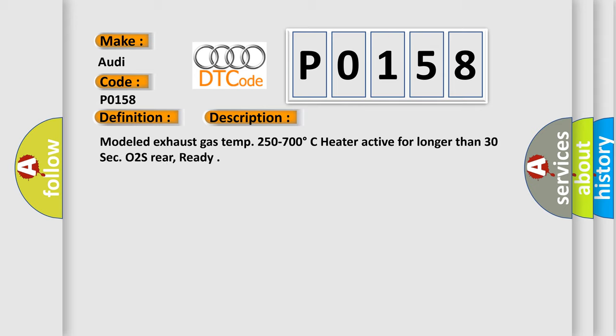Modeled exhaust gas temperature 250 to 700 degrees Celsius, heater active for longer than 30 seconds, O2S rear, ready.